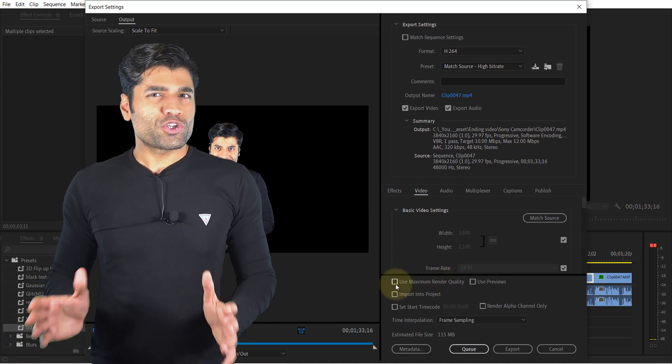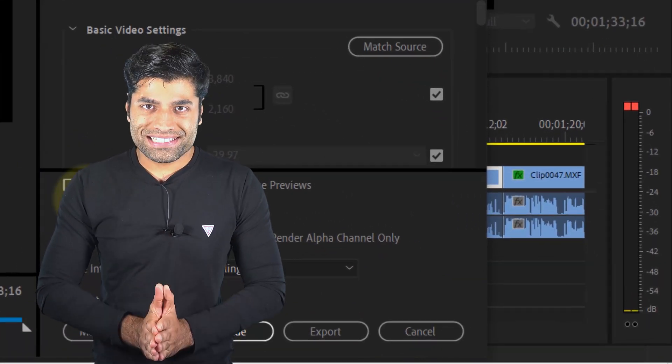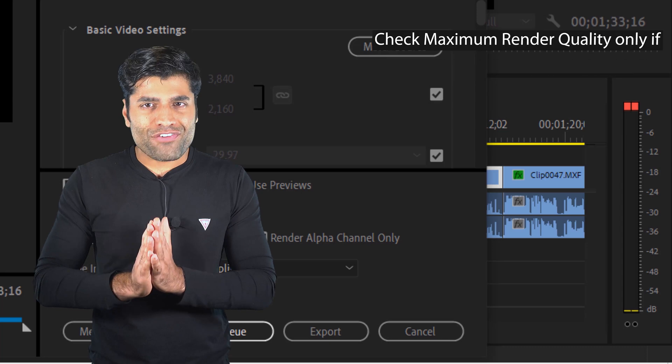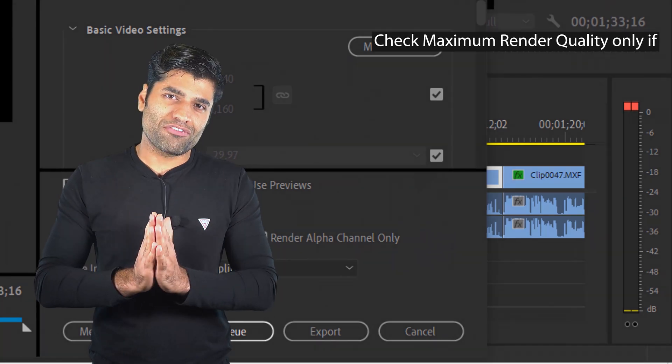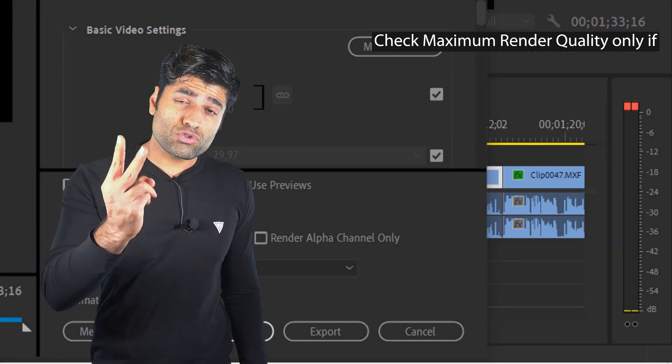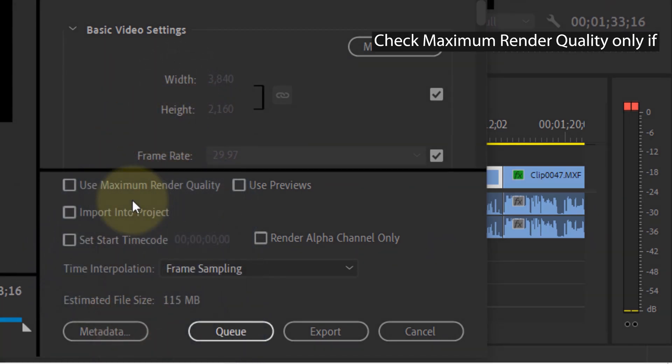You probably should never use maximum render quality because it can only affect the quality of your video if these two conditions are met.